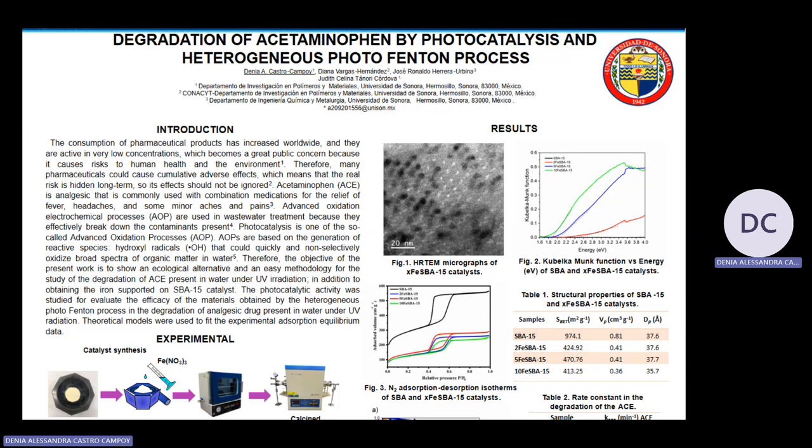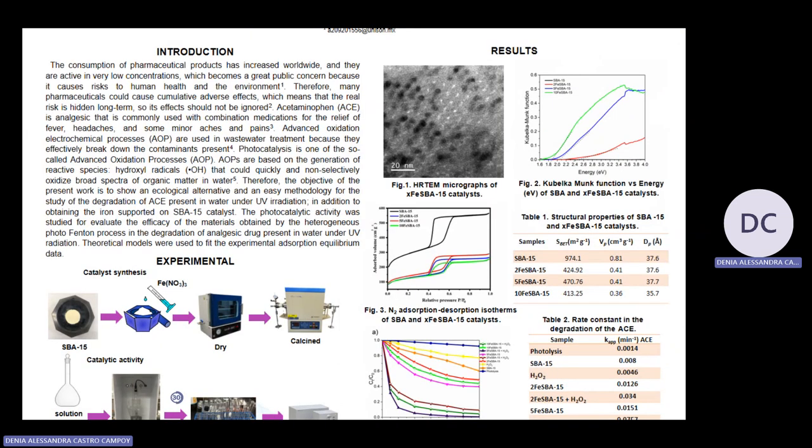Figure 3 shows the adsorption-desorption isotherms of SBA-15, and 2%, 5%, and 10% iron catalysts. These isotherms are Type IV. The hysteresis is caused by capillary condensation in mesopores, and the Type H1 hysteresis loops are characteristic of mesoporous solids with uniform pore silica.